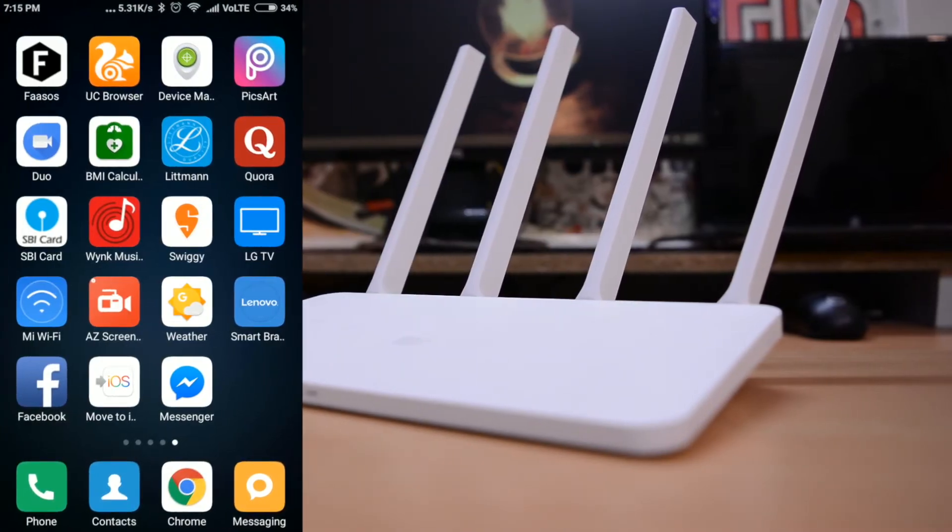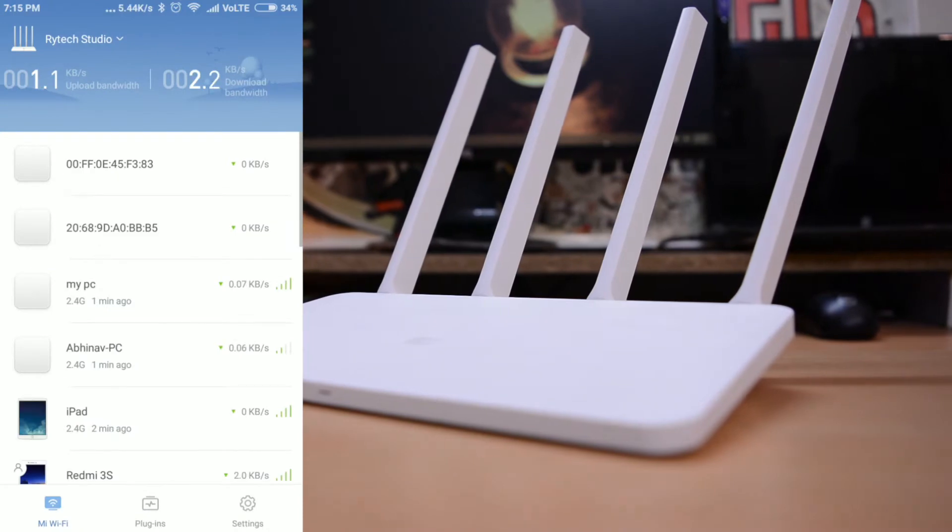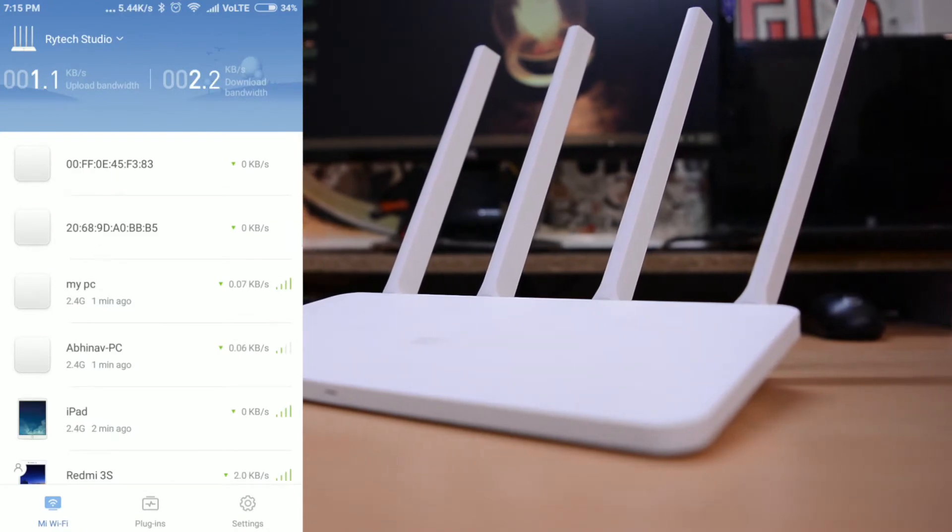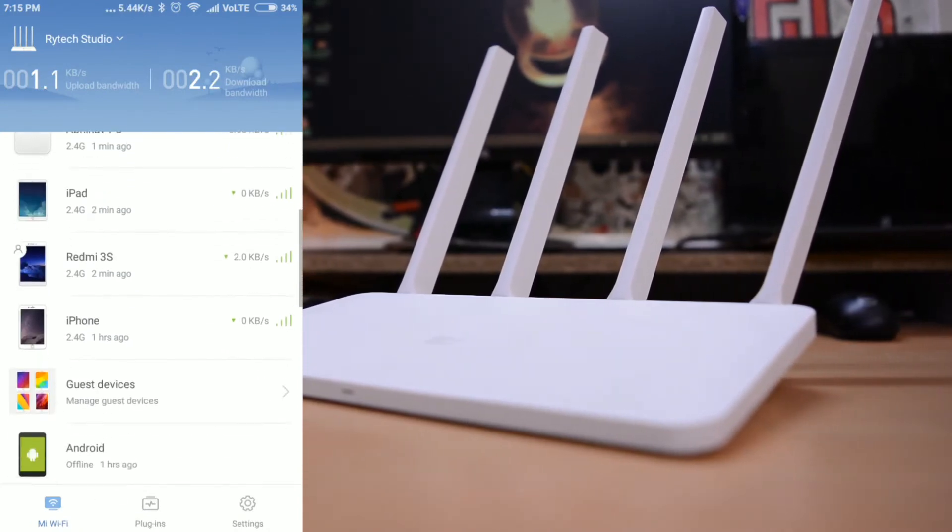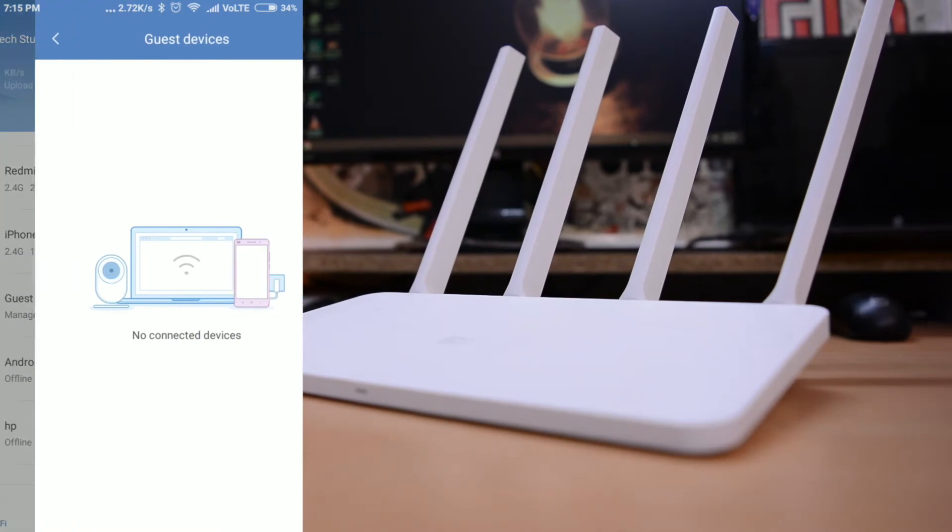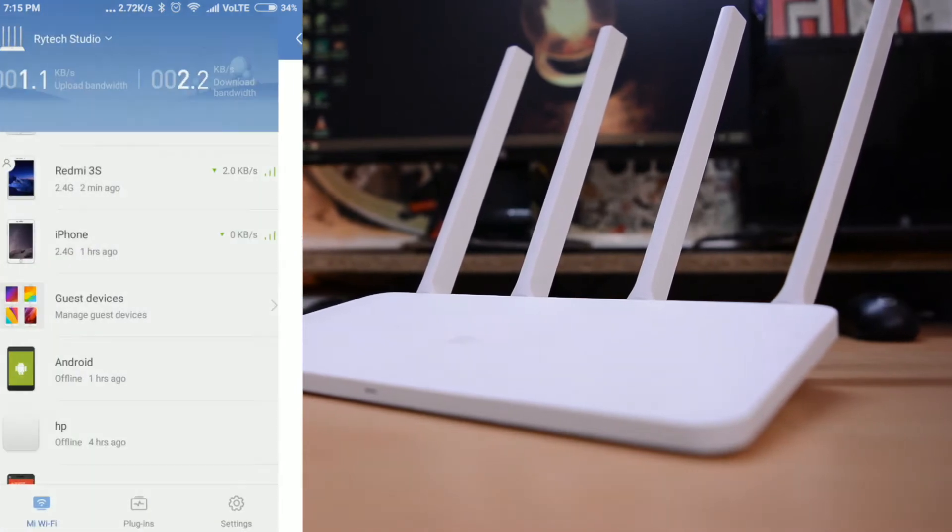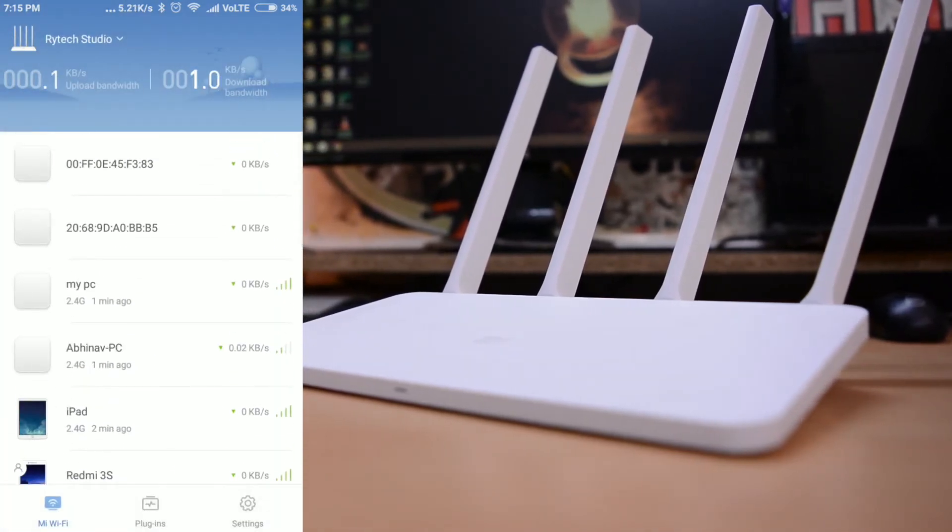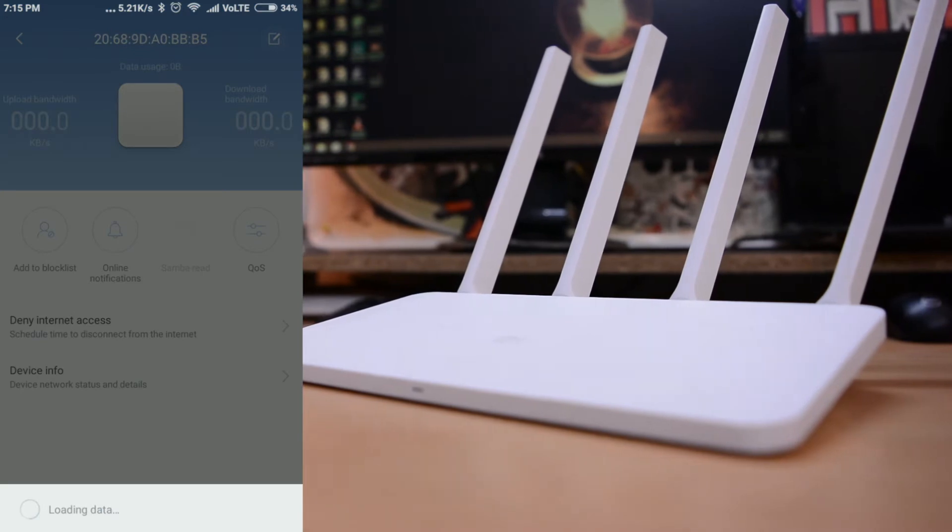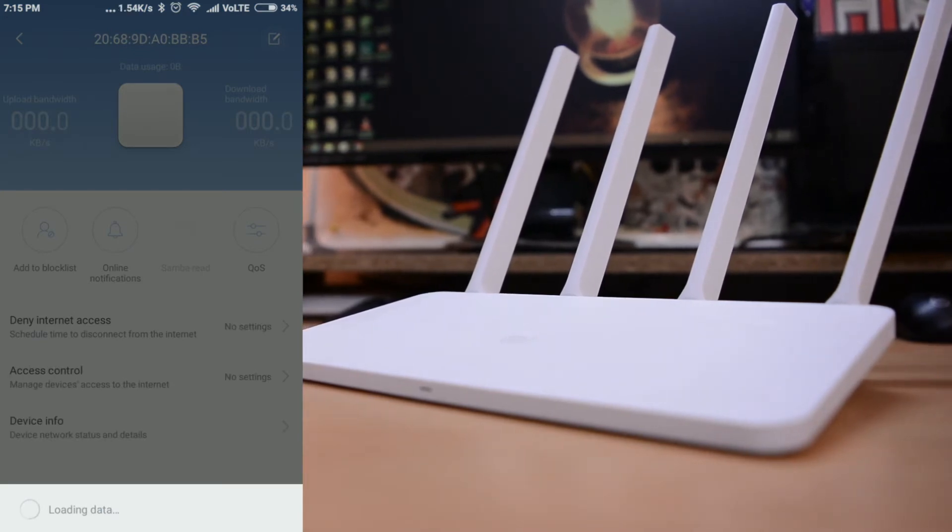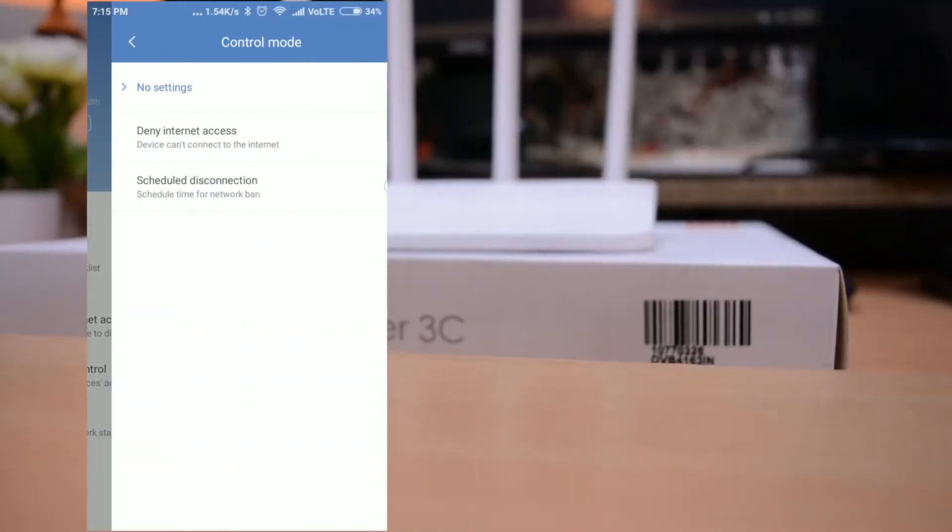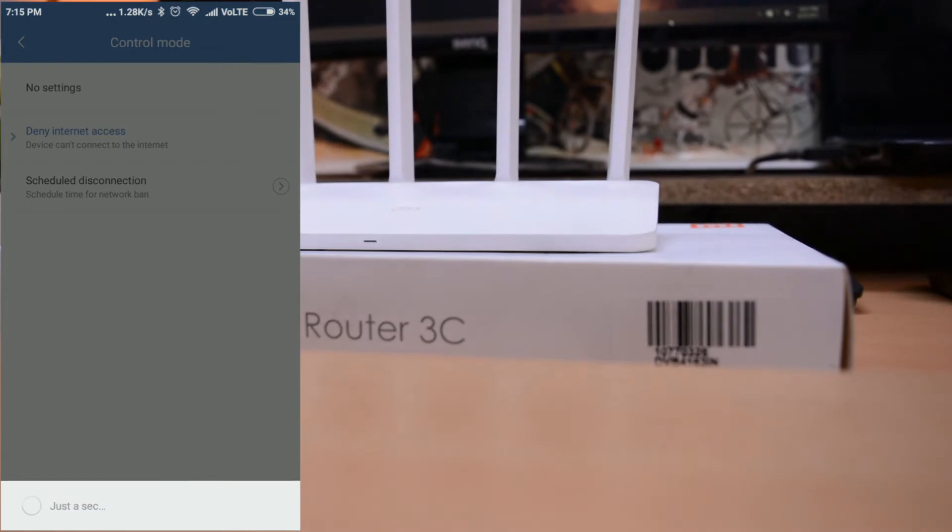On the very first page you see the general information, the network speeds and all the devices including the guest network list which we'll cover later in this video. From here you can view individual devices, block internet access to the device while they're still connected or deny wireless connectivity, and add a device to the notification list so that you get notified every time the device connects to your Wi-Fi.